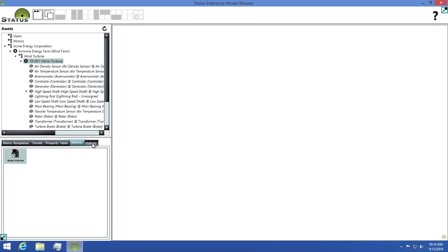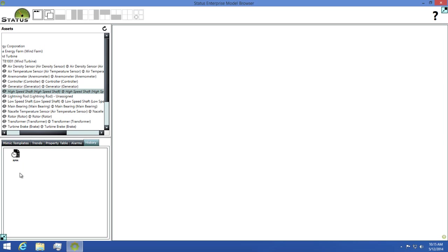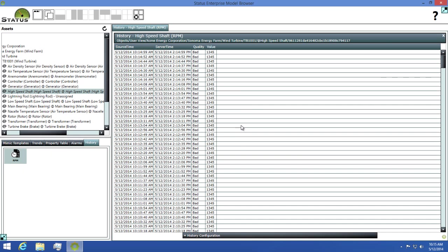And the last tab we'll look at is the history tab. The history tab lets you view the history of property changes for any property on the asset that's had its value changed previously. To demonstrate this, I'll click on the high speed shaft option from my TB001 asset, then I'll select RPM from my history list. Now I can look through the log of property changes that have happened in the past.